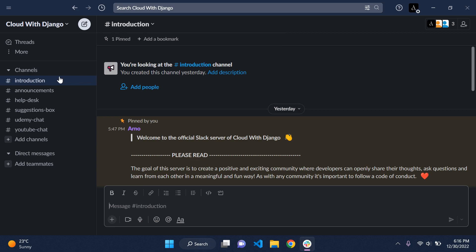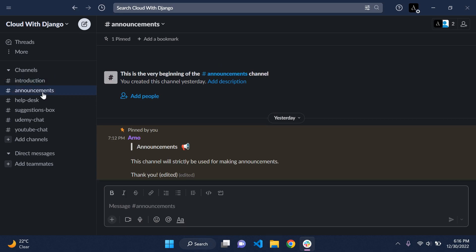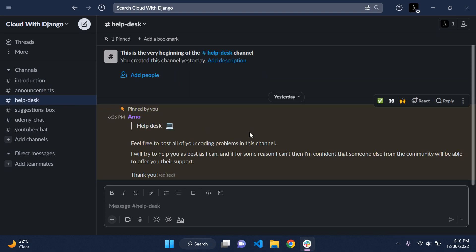I'm just going to give you a quick rundown. We'll have a few channels to start off with: a basic introduction channel which you'll all have access to if you join via the Slack invite link, an announcements channel for any announcements I need to make, and a help desk channel where you're more than welcome to post any coding problems. I'll do my best to help as soon as I can, and if I can't, someone else in the community will.